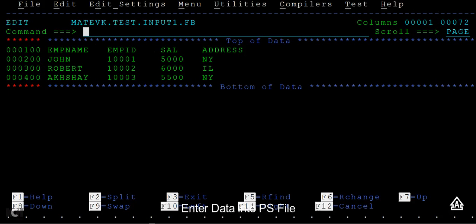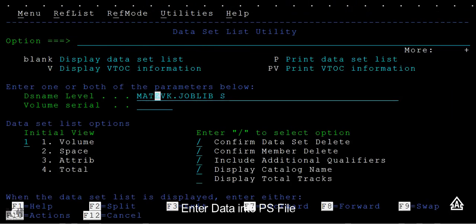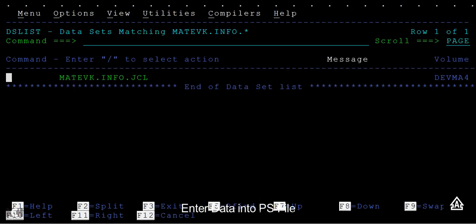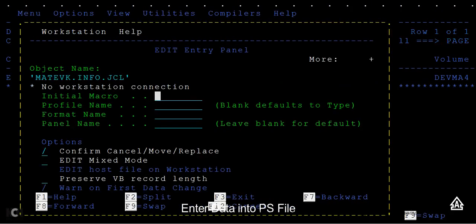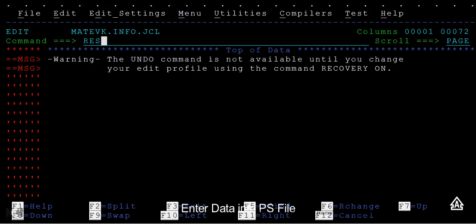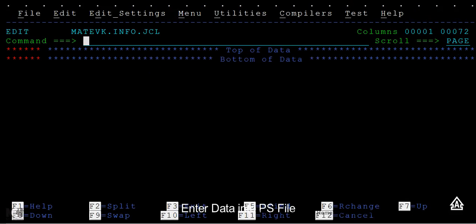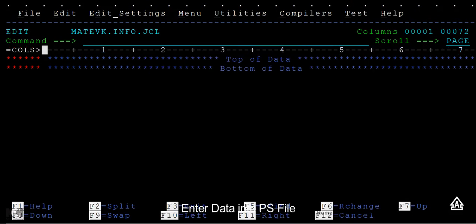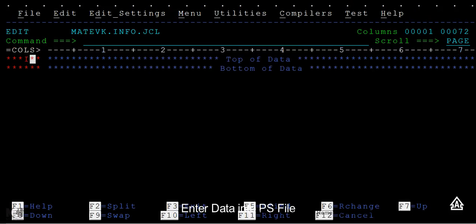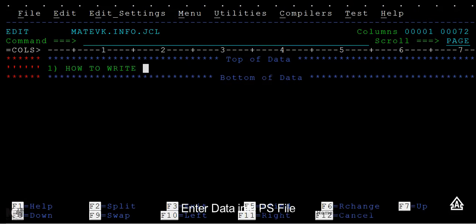Let's recap the points. What are the points we've discussed so far? The first point was how to write data inside the PS file.